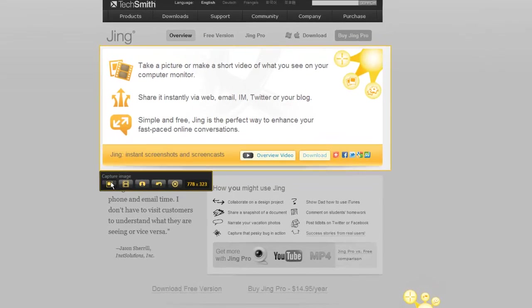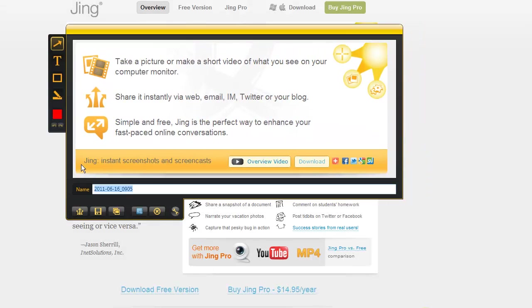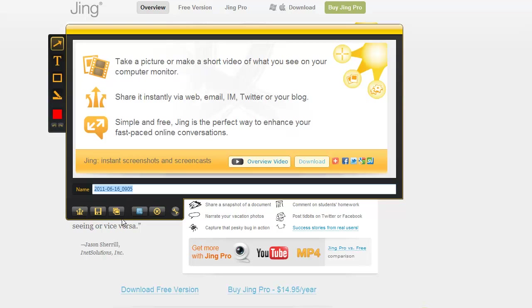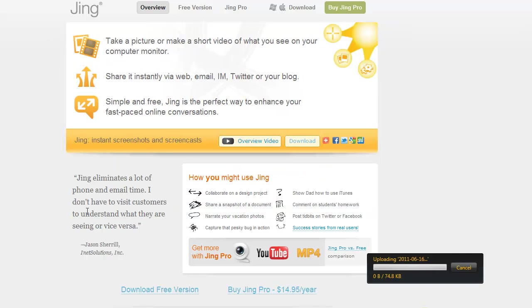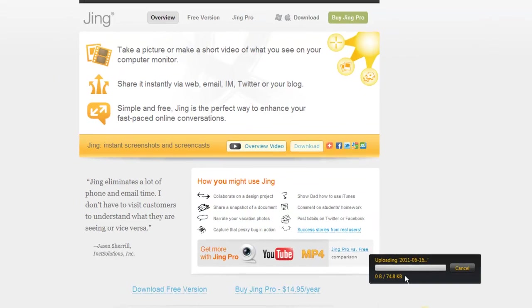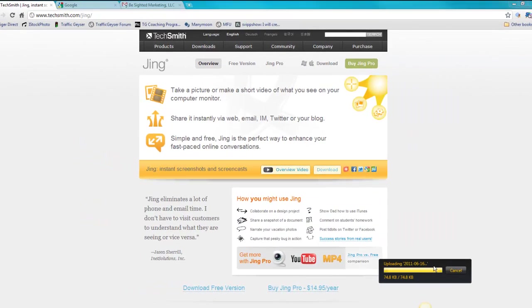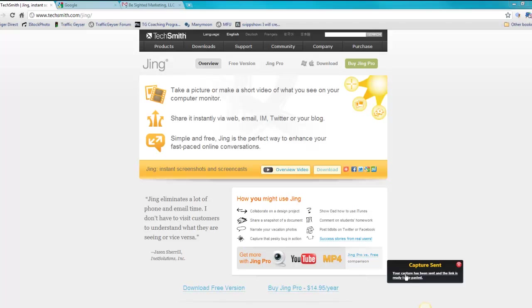I just say capture image, it's going to capture it and now I can rename it if I want, I can save it to my desktop, I can share via my screencast account. So what it will do is if I upload it here, it will pop up with this, it'll say uploading, and then it'll say that my captured image has been put in a link ready to be pasted.